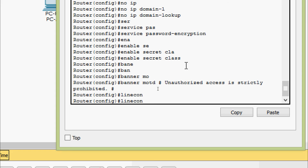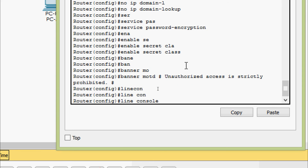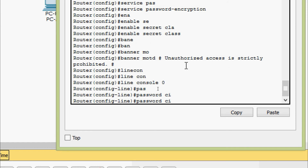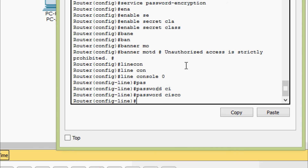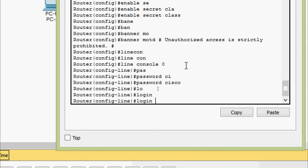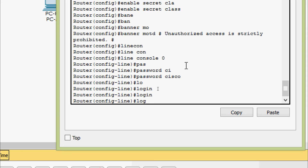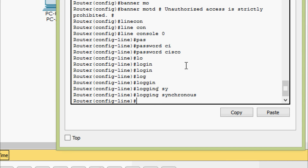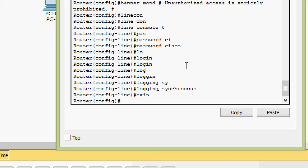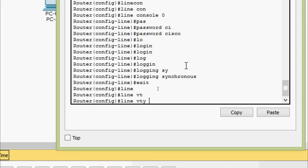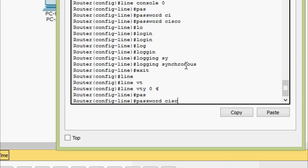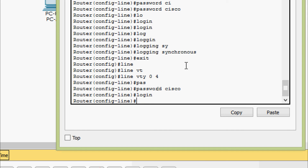Now we will go to line console 0. Here we are going to give the password as cisco, then login, then logging synchronous. Now we will go to line VTY 0 4. Password cisco, then login.